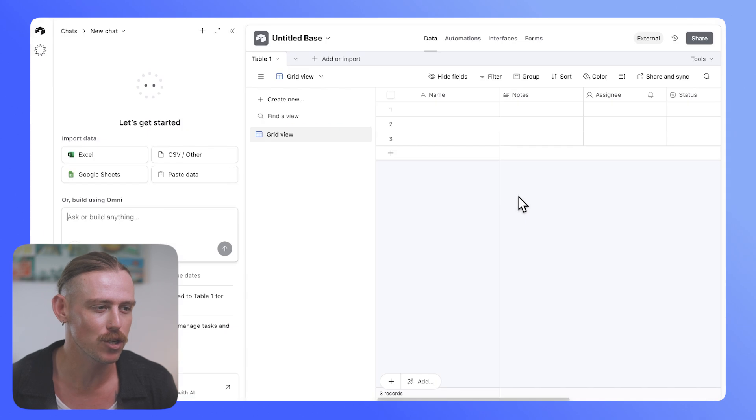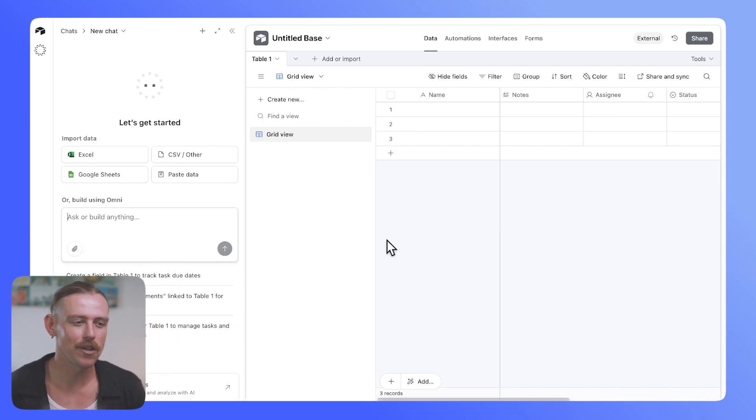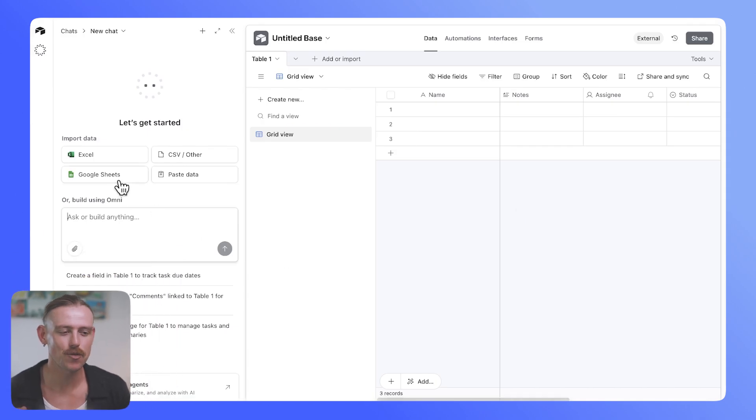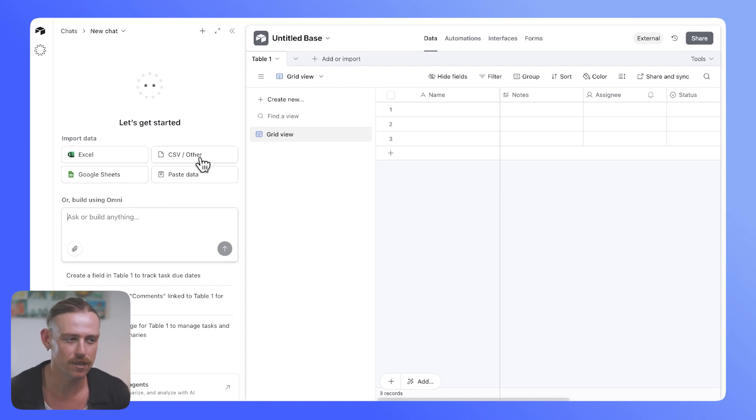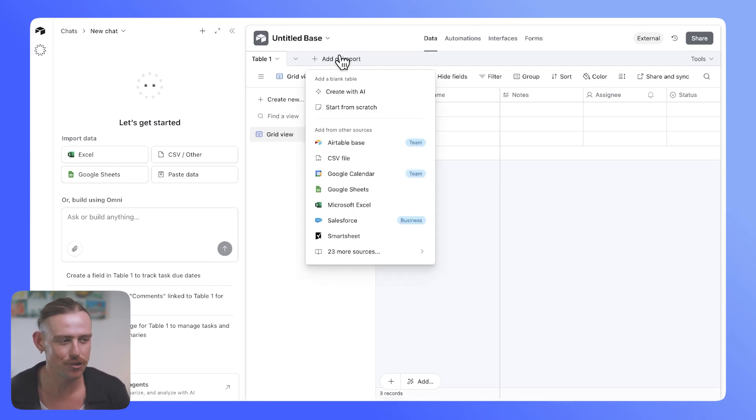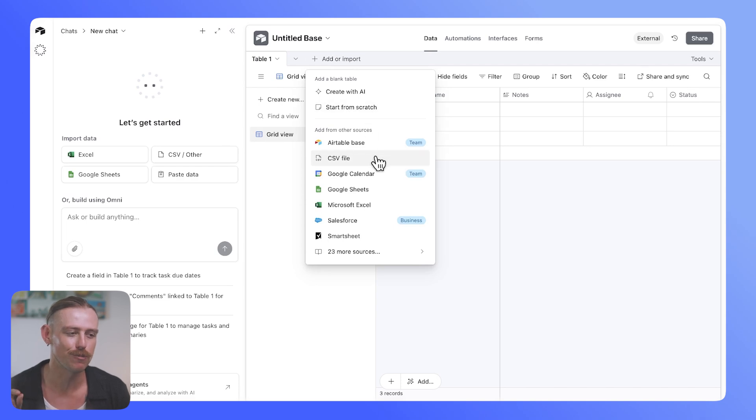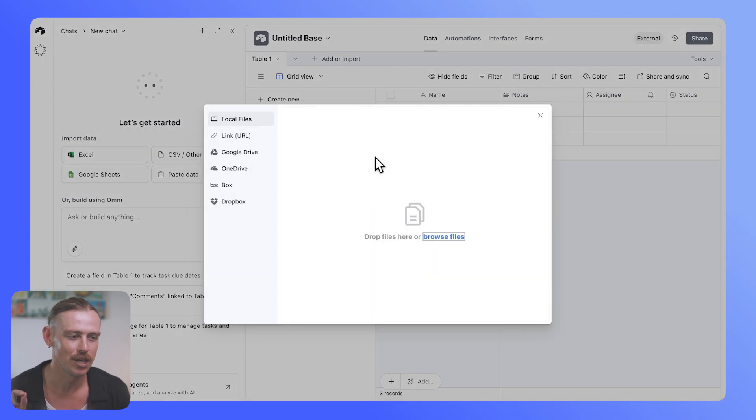Really straightforward. If we just create a new app, we'll notice that Airtable here straightaway prompts us to either bring in our Google Sheet, Excel, or CSV, and anytime you create a new table, you'll also have that option to bring in your data.